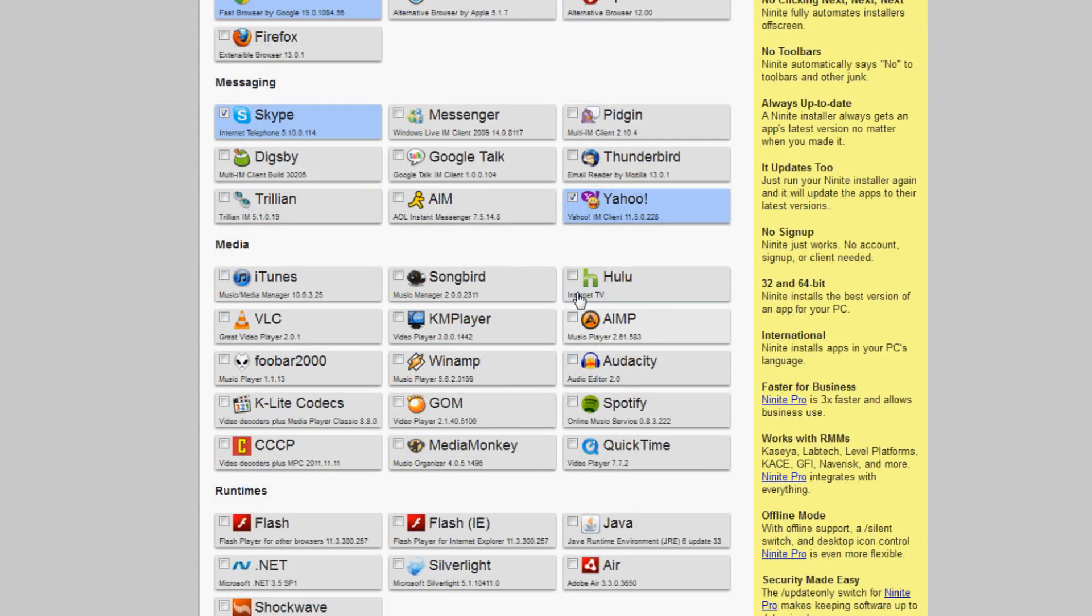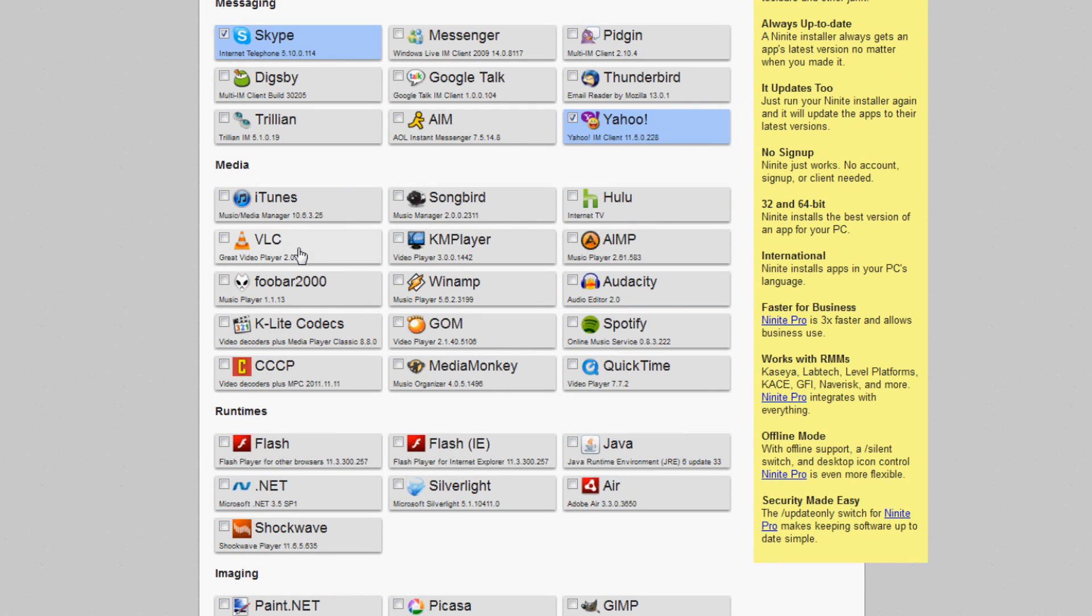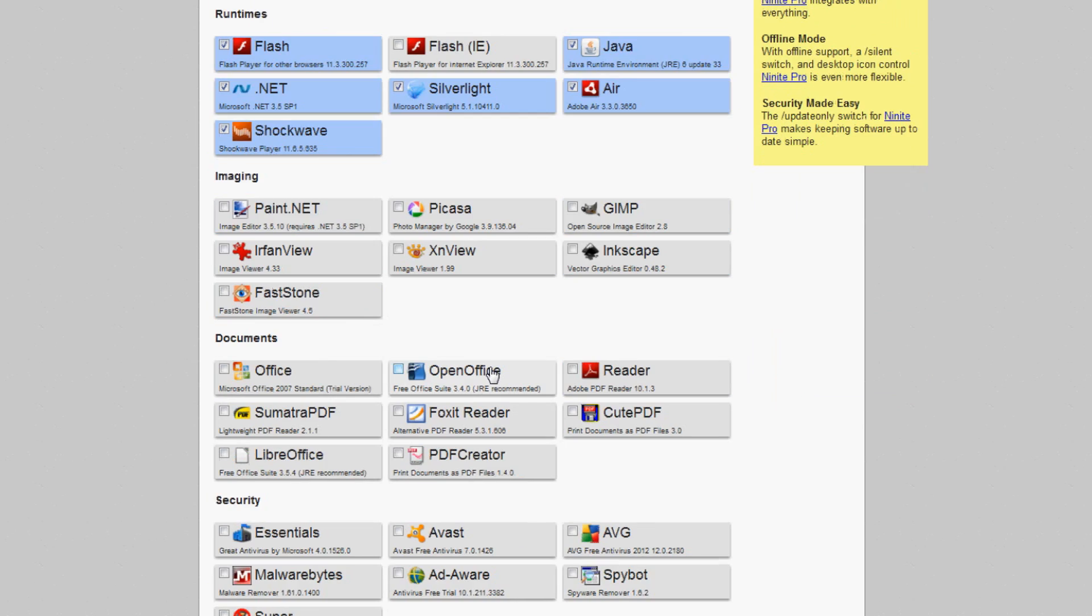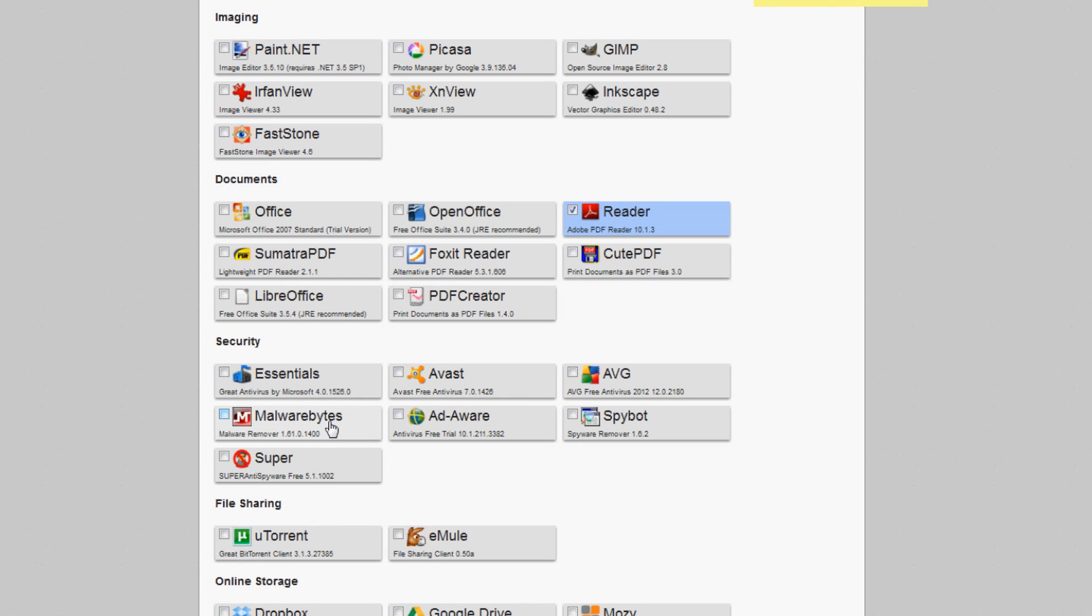You go down this list. So I've selected Chrome, Skype, Yahoo, VLC, iTunes, K-Lite Codecs, all that fun stuff. I took iTunes off because I don't want it. And then I'll move on to some more programs. But what this pretty much does is it chooses a whole set of programs you can use.